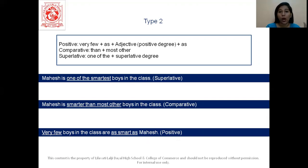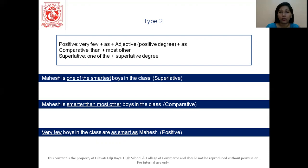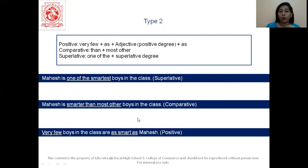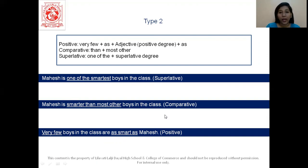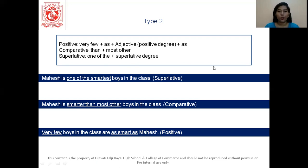In Type 1, Mahesh was the smartest — so we used 'no other'. But here Mahesh is one of the smartest, so we use 'very few'. The key difference: Type 1 uses 'any other' and 'no other' with 'the + superlative', while Type 2 uses 'most other' and 'very few' with 'one of the + superlative'. Remember these structures and you will be good to go with your sentences.